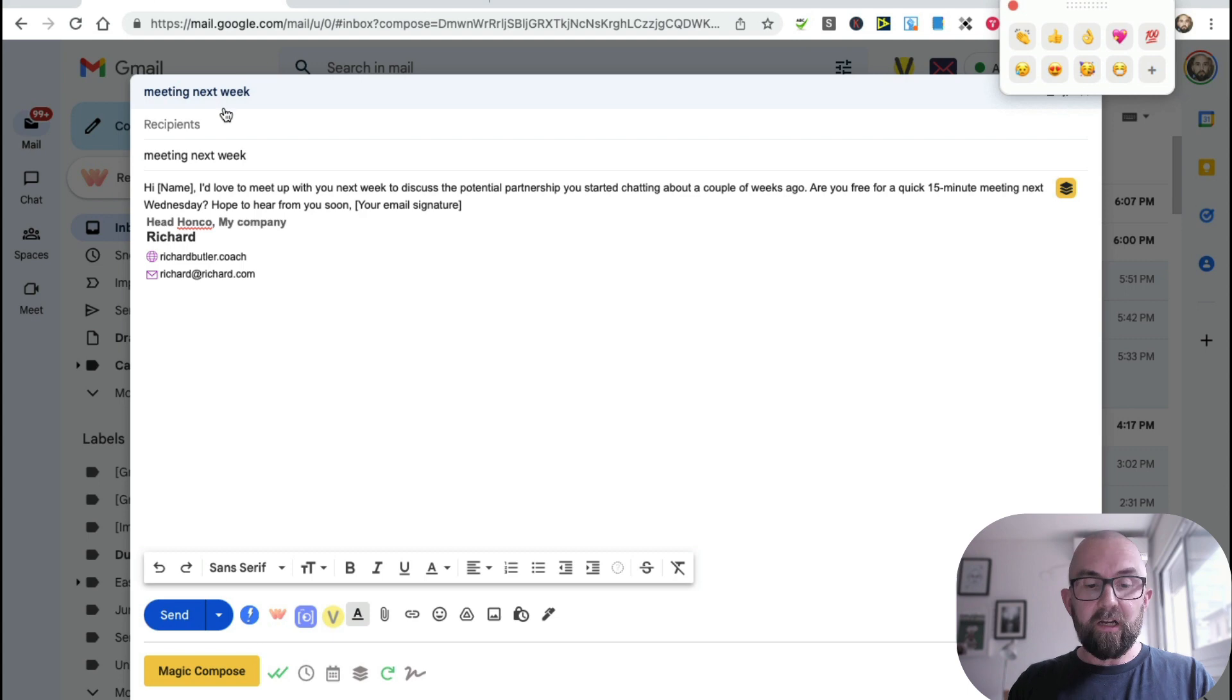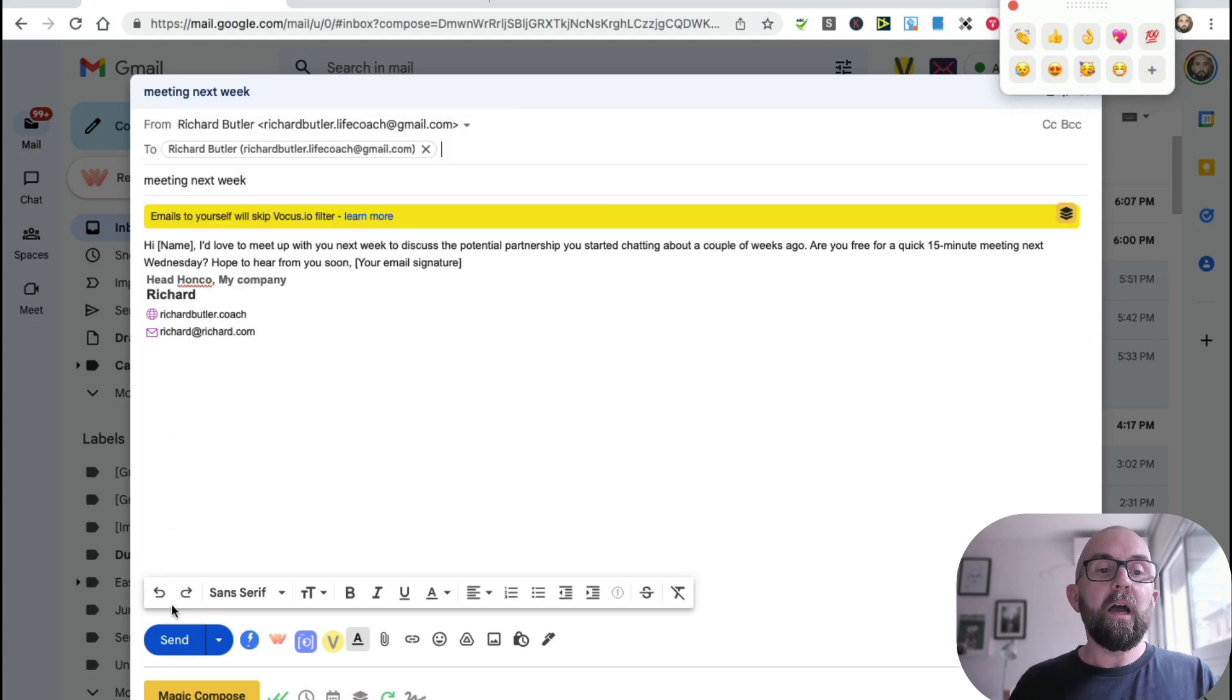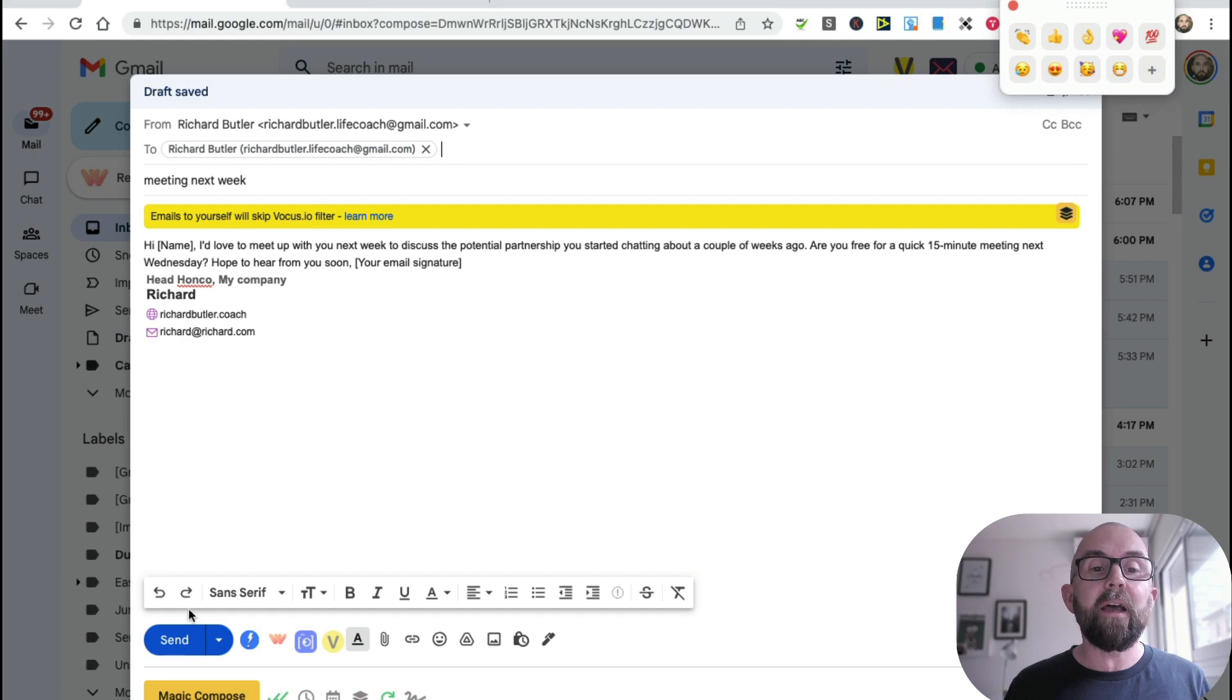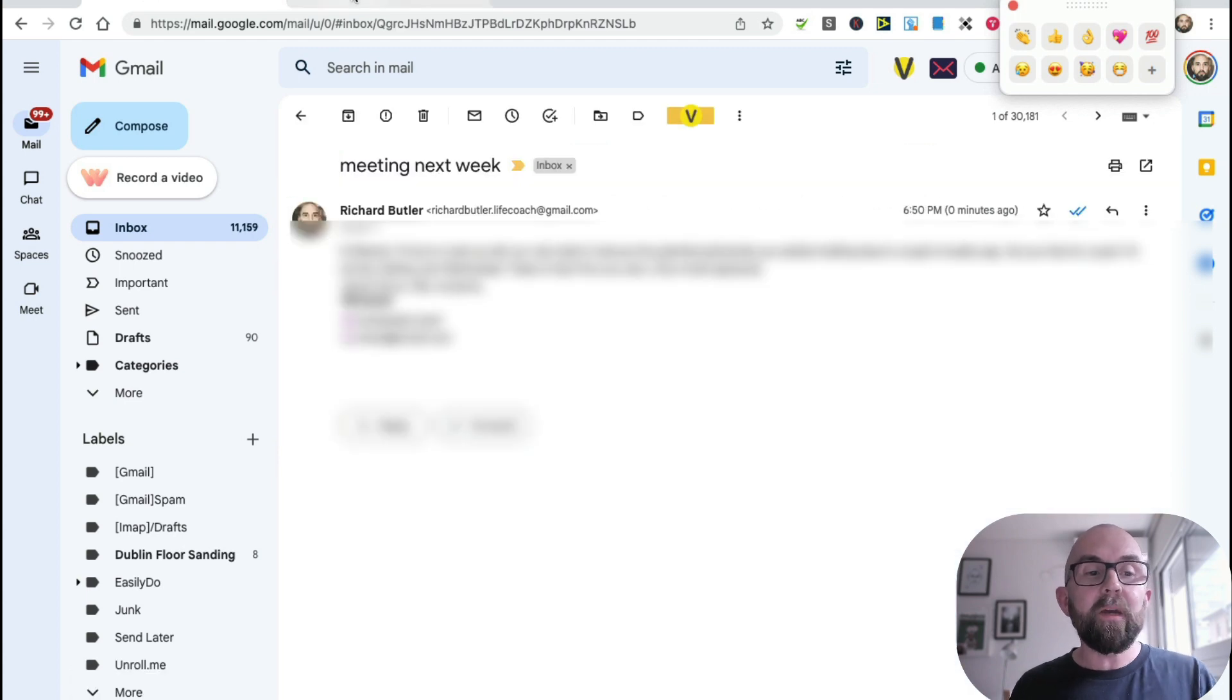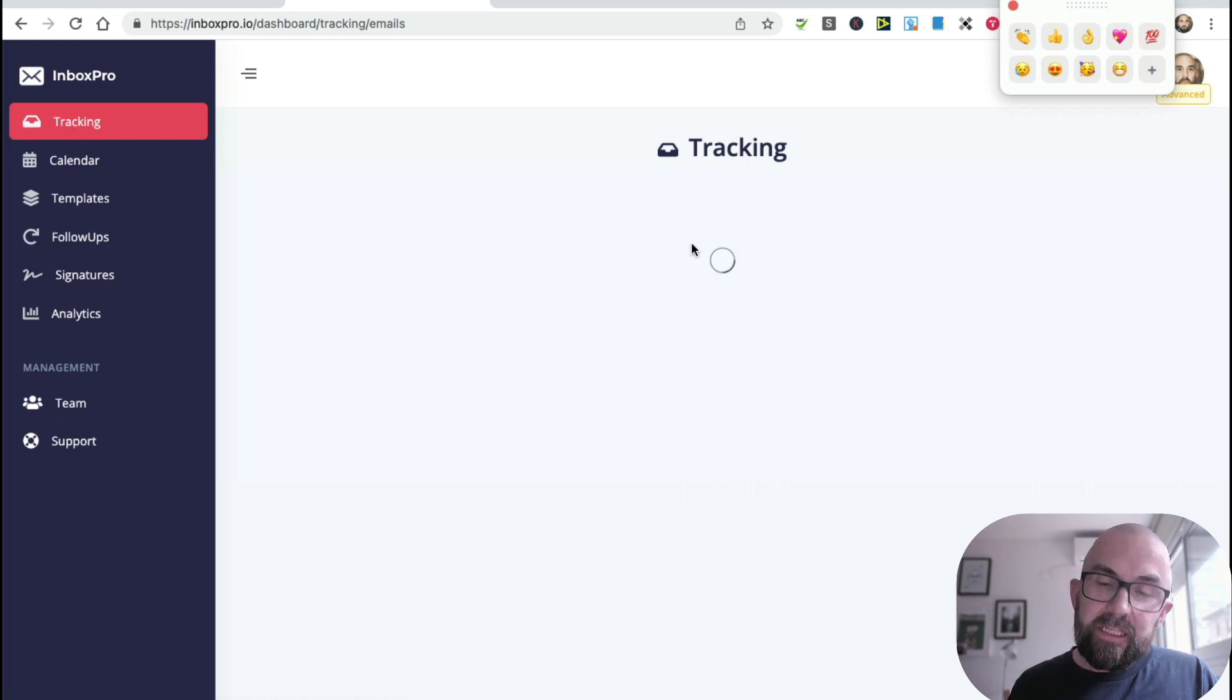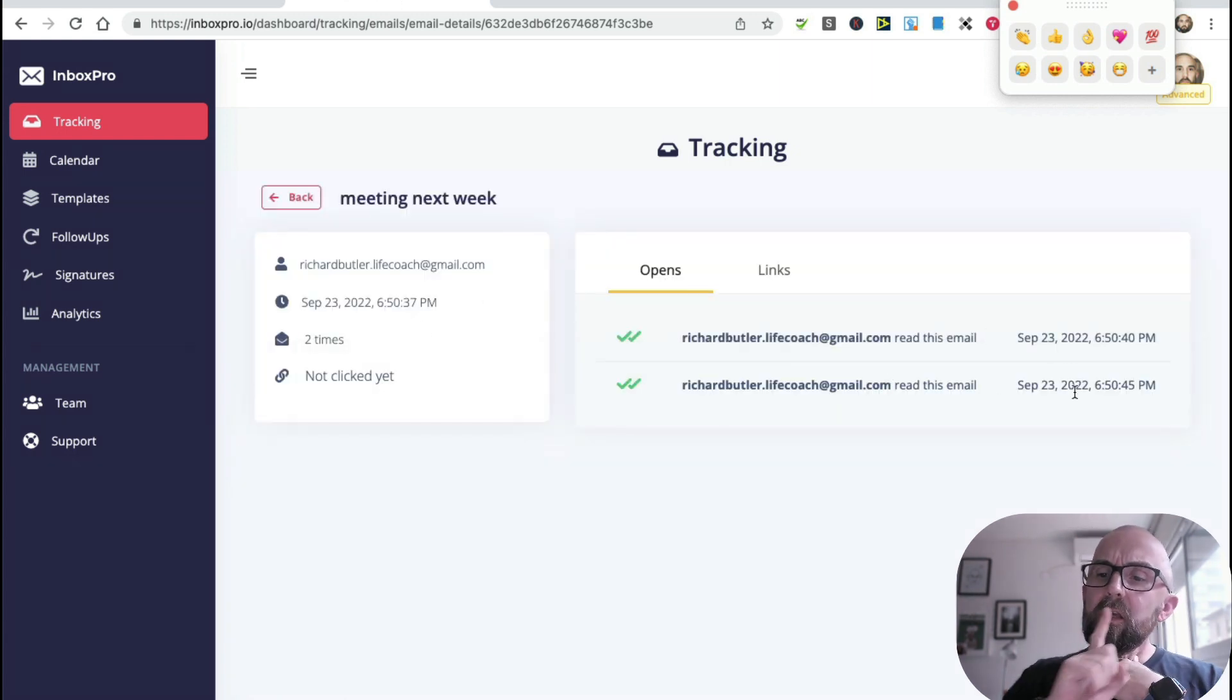Then what I do is I just click on send. So let me just send this to myself, and okay - now this is the system I'm using, the Vocus. But let me just send that, and what will happen is I get that particular email there. I've opened it up, and if I go back to my InboxPro and I go to tracking, I should actually see that email there, and it tells me that Richard opened that up.